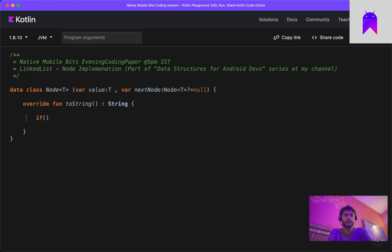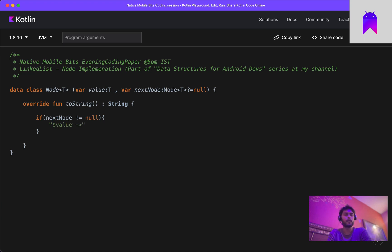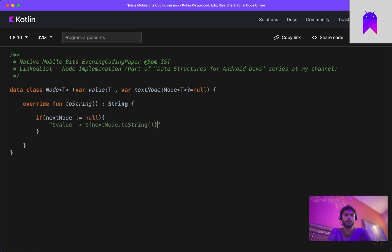This toString method will return a string. Inside the function we check: if nextNode is not null, that means nextNode has a valid value, so we form a string template using the current value, then the arrow symbol for our reference, and then call nextNode's toString method. If nextNode is null, we just form a string template with the current value only.